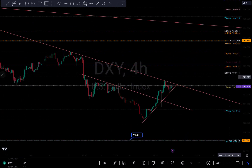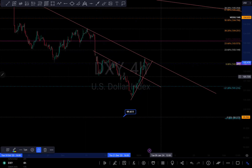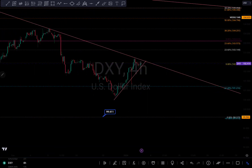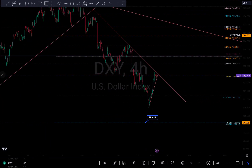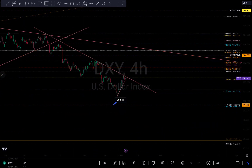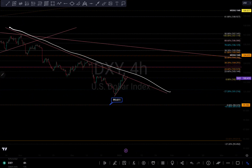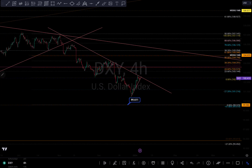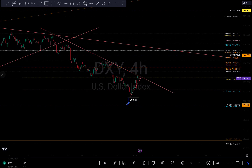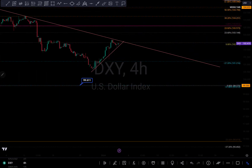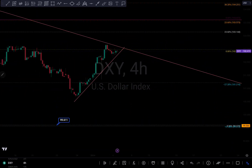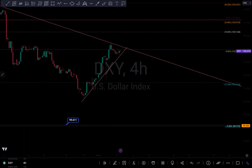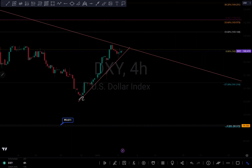We have to be a little bit patient on the DXY because we are in a crucial area — it can tank to the upside or to the downside. But my bias is more of a sell. As long as we are below this trend line, I'm expecting a sell overall. Currently we are in a sensitive area, and based on this counter trend line as well, there is a possibility of a bounce to the downside whenever we get to that trend line.